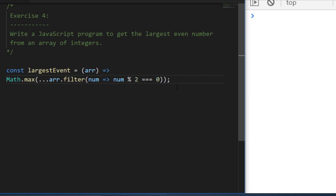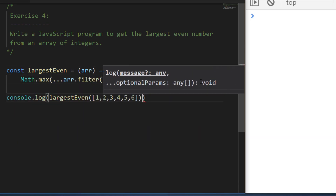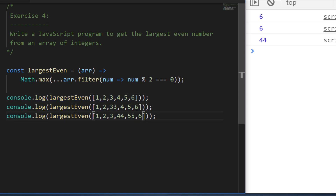Let's put that on one line. Testing with three arrays: six is the largest even in the first. The second has 33 as the largest number but it's odd so it's discarded. The third has 55 as the largest odd but 44 is the largest even. That's exercise four done — let's move on to exercise five.